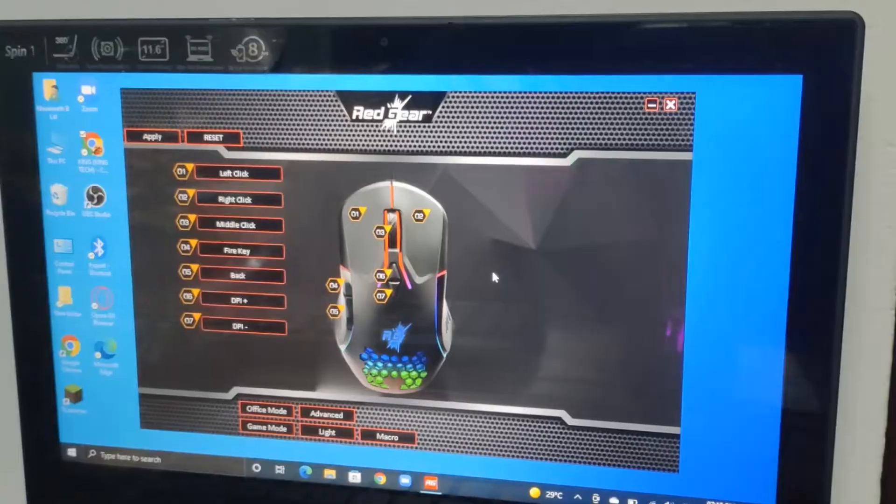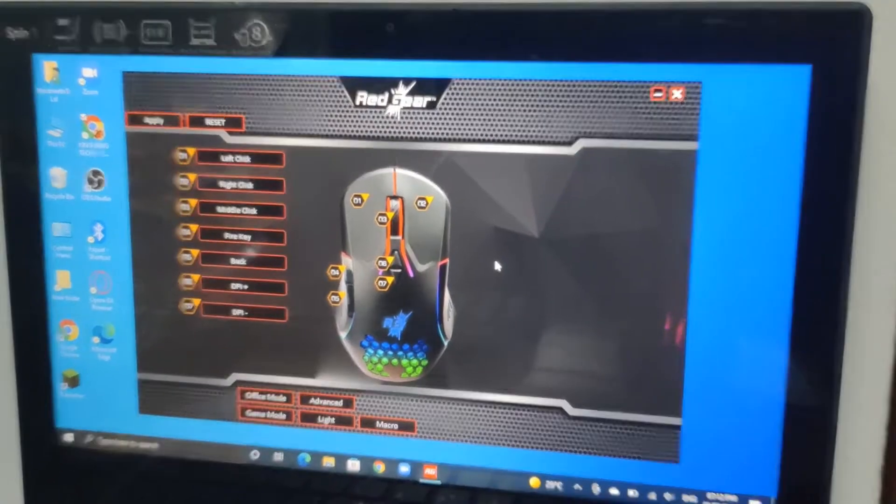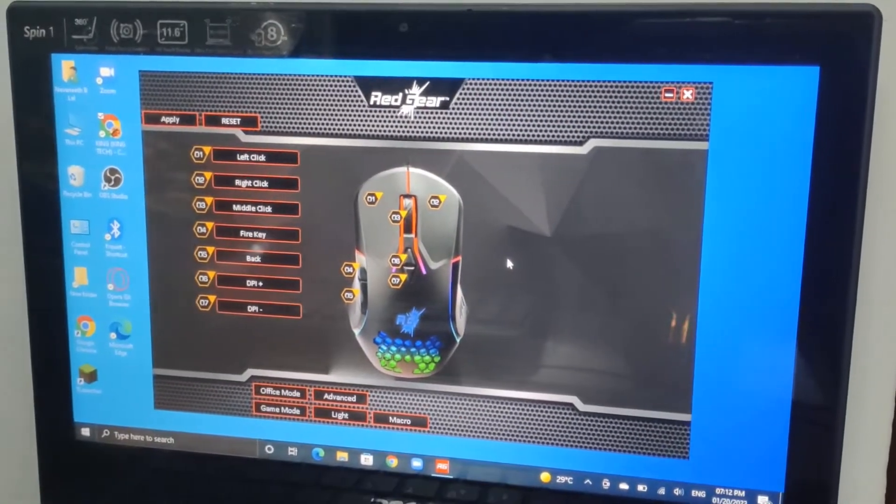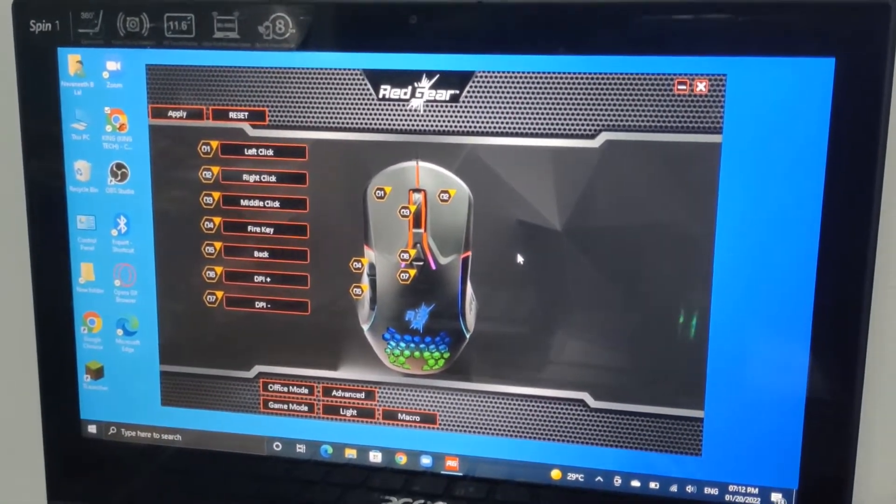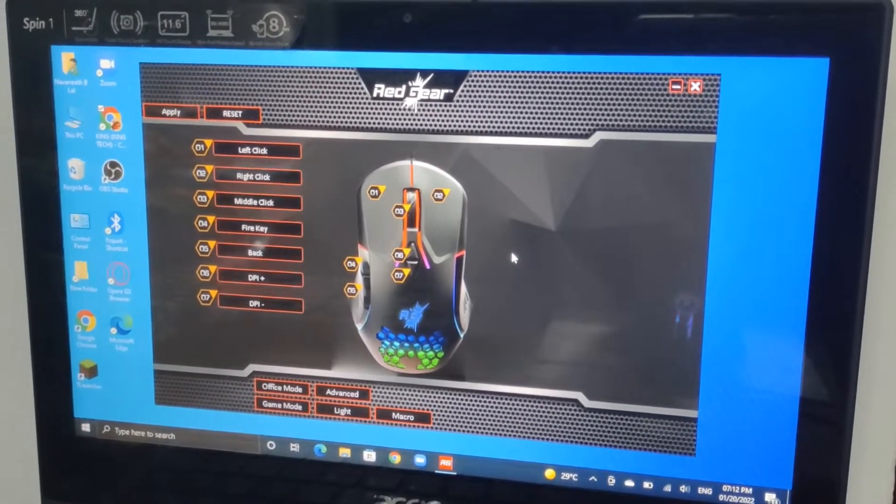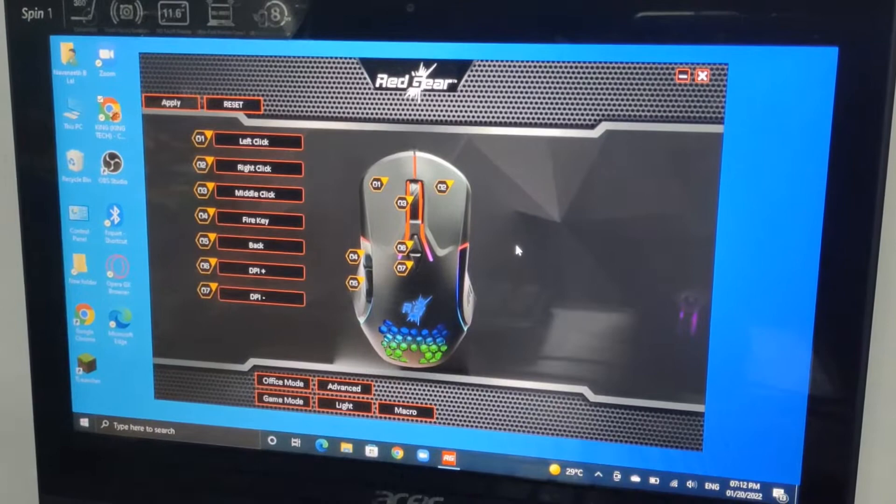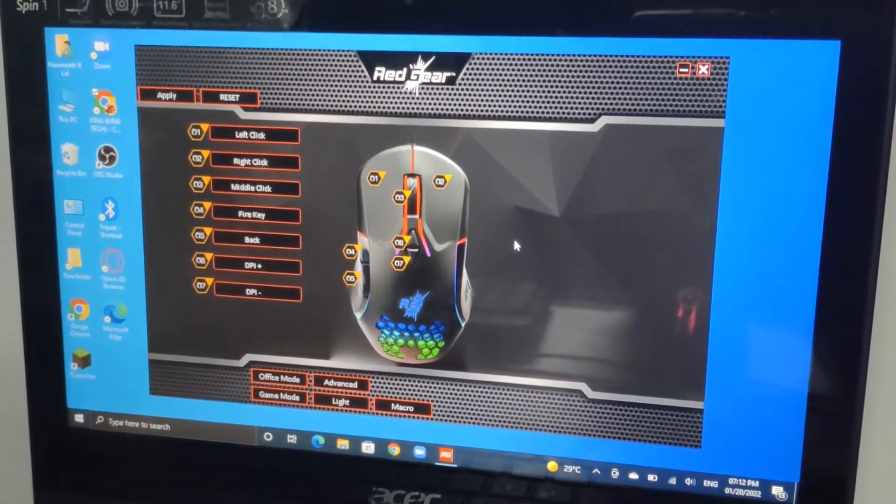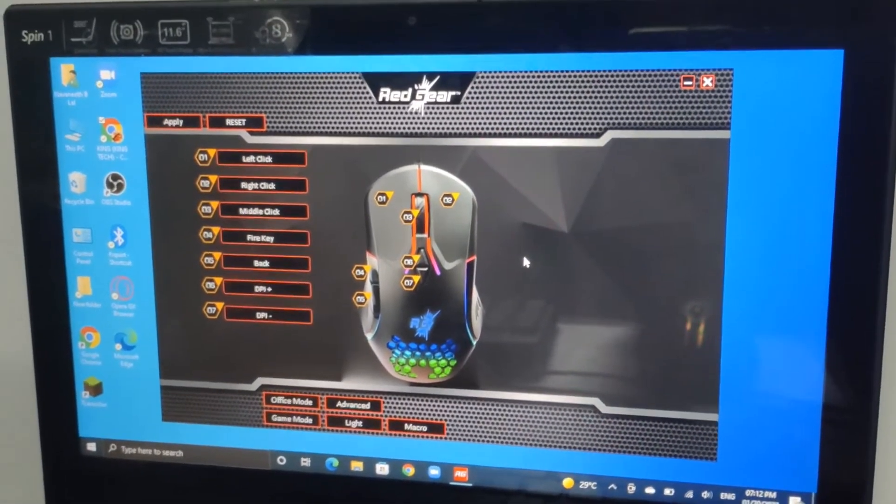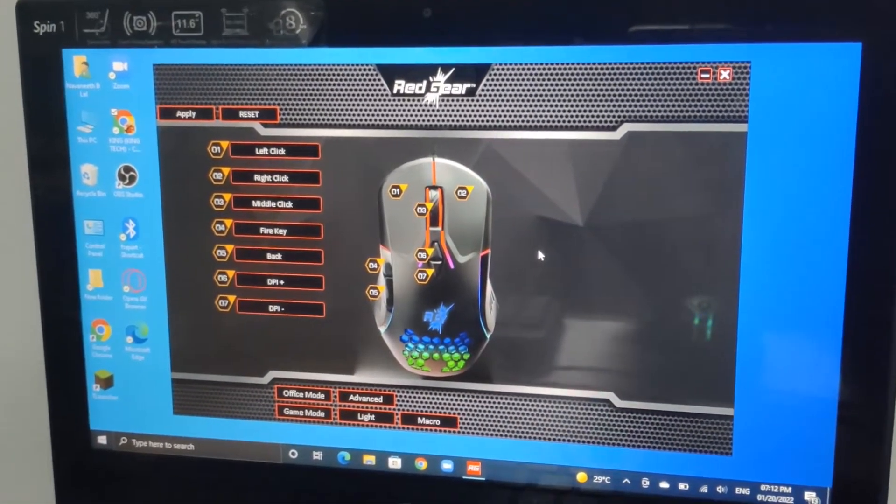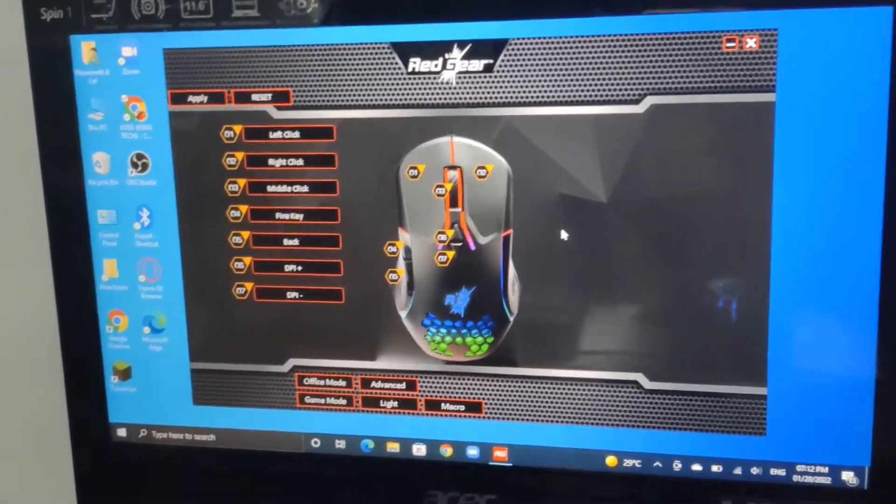Hello guys, you're watching Vyomking Tech. Today we're going to discuss the RedGear A15 application. This is the RedGear application. You can see that one, two, three - these indicate the buttons.